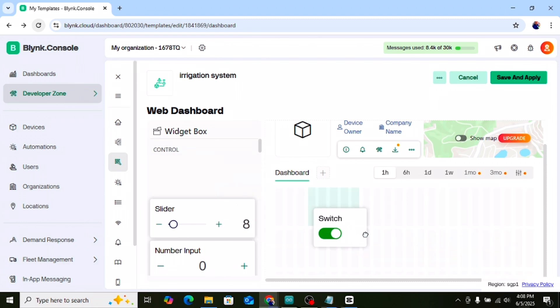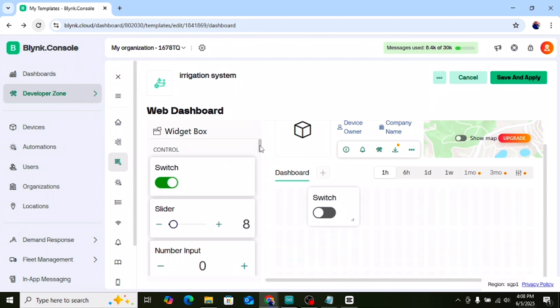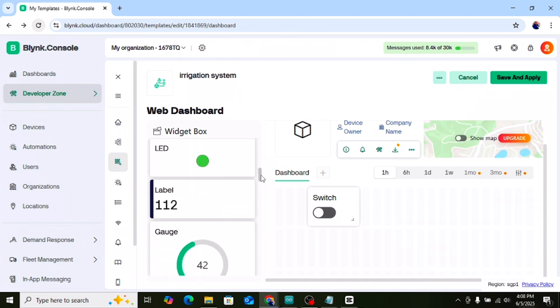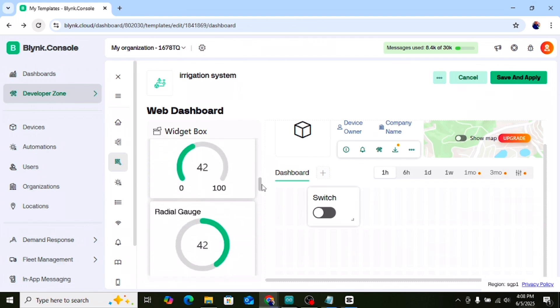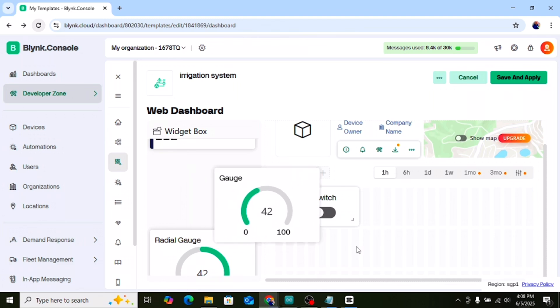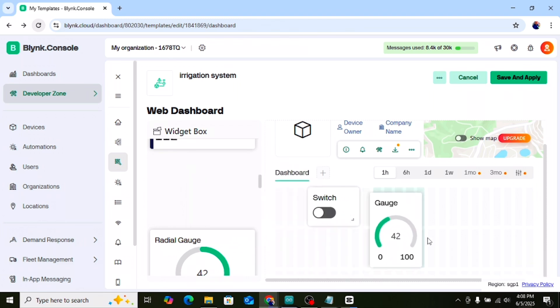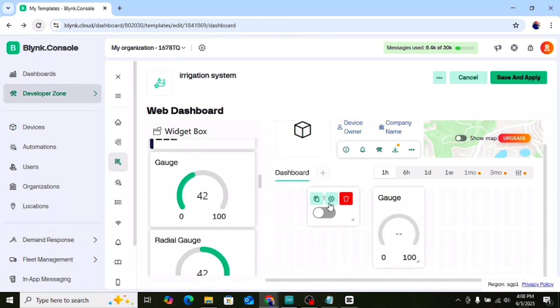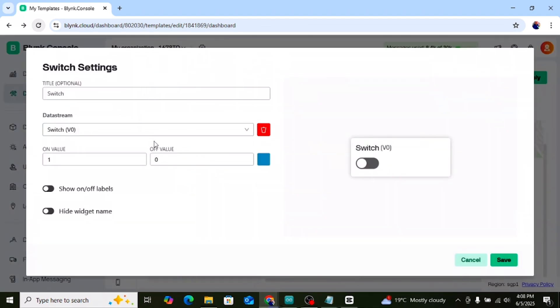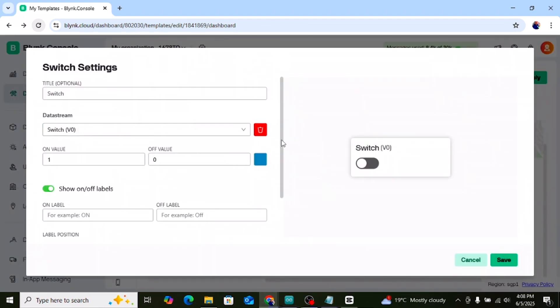You will see a button that says add new widget. Click on it and first drag and drop a switch onto the screen. Now scroll down and you will see gauge. Drag and drop it onto the screen too. Tap on the screen and select the button widget. Tap on the button to open its settings. Set the pin to V0. Change the mode to switch. This button will control the relay manually.